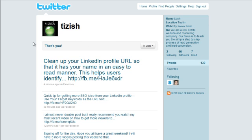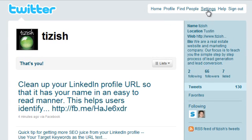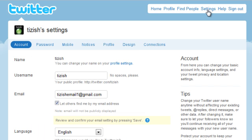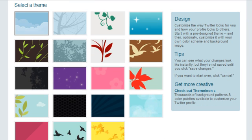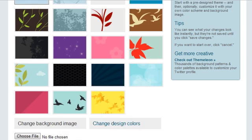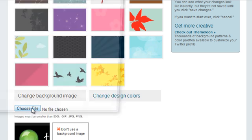So here's what we want to first do. Let's upload a background image to our Twitter background. Go to settings and then click on design and now scroll down to where it says change background image. Click on this link once and then now you're going to find the image on your computer. So click on choose file.